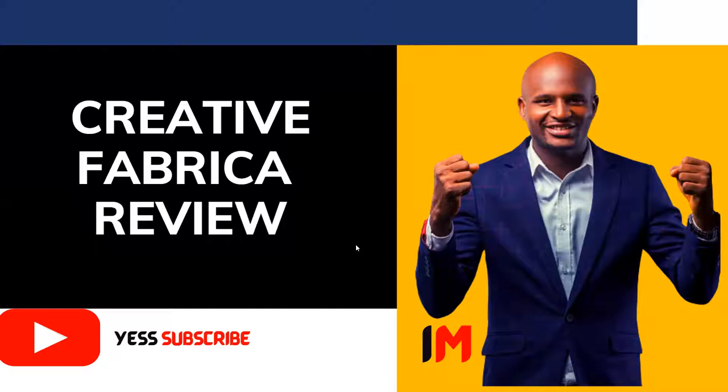Today we are going to review Creative Fabrica. Creative Fabrica is one of the best places where people go for graphics, fonts, and crafts and different things.